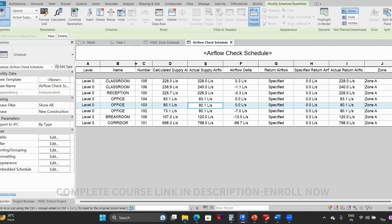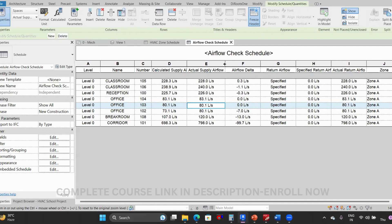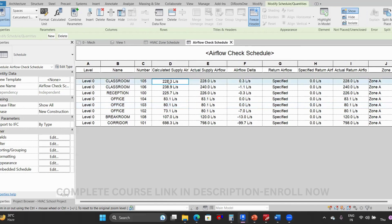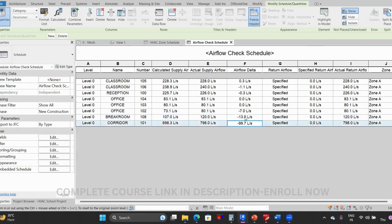Now check the airflow delta. For Classroom 105, 228 is calculated and 228 is supplied — that is fine. 238 is calculated and 230 is supplied — that is only a small difference. But in a few spaces you can see there is a big difference. If there are ten, twenty, or thirty spaces, it will be very difficult to manually check where the airflow delta has a greater discrepancy.